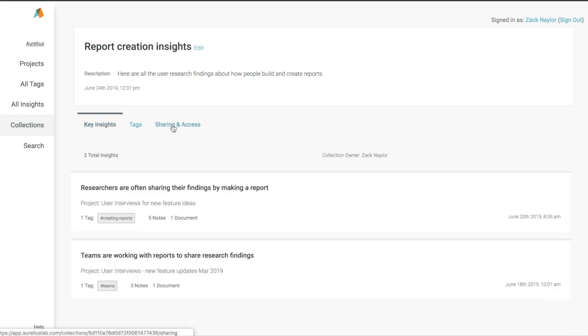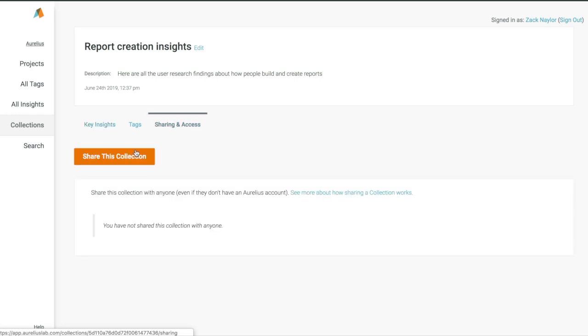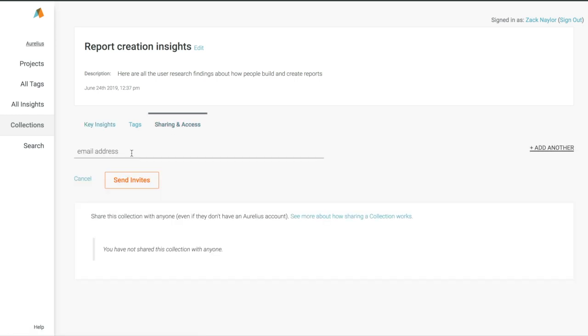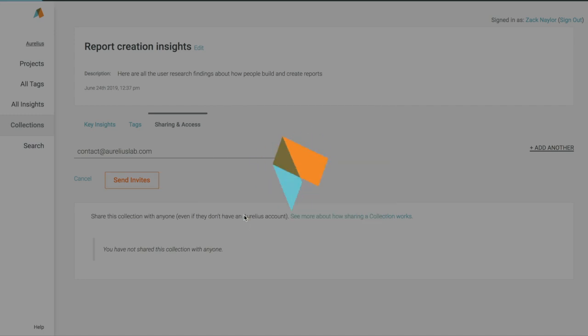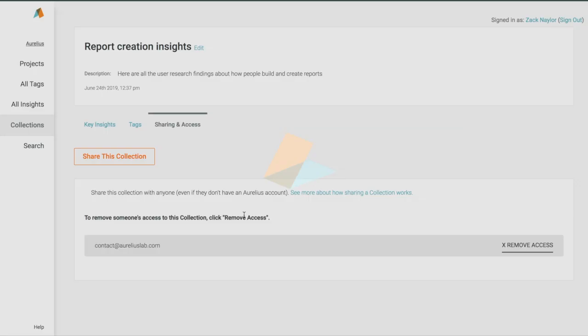The best part is, you can share this collection with anyone. Simply add their email address, and Aurelius will send them a link to a read-only version of this webpage for your collection, which will stay up to date with any changes or edits you make, and they don't even need an Aurelius account to view it.